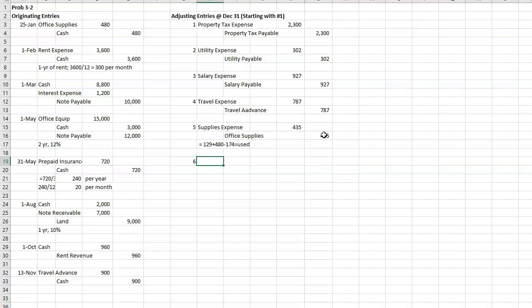All right, the sixth entry. On January 1st, the building's account and the store equipment account had balances of $100,000 and $65,000 respectively. The buildings are expected to have a 20-year useful life and an $8,000 residual value. Store equipment is expected to have a 10-year life and a $2,000 residual value. They are being depreciated using the straight line method. And these were bought on January 1st, so they've had them all year.